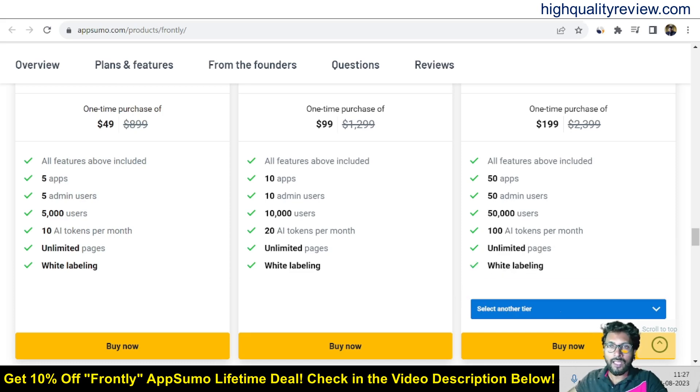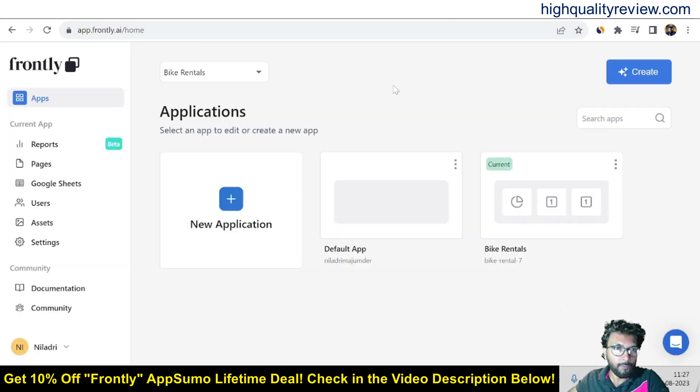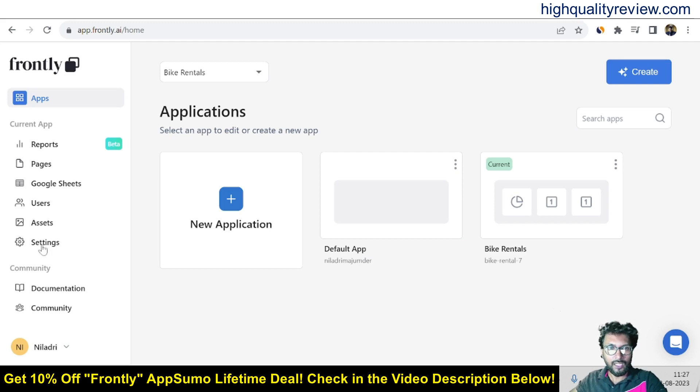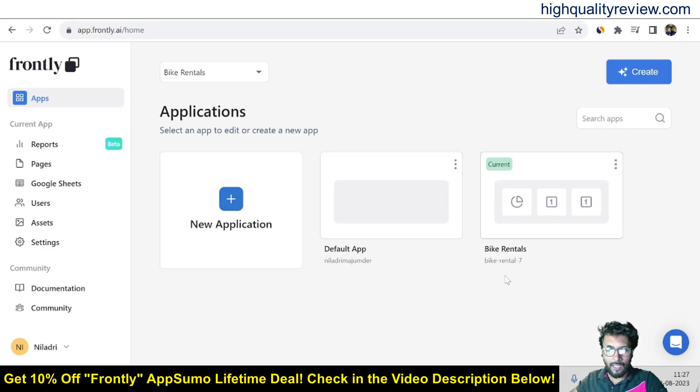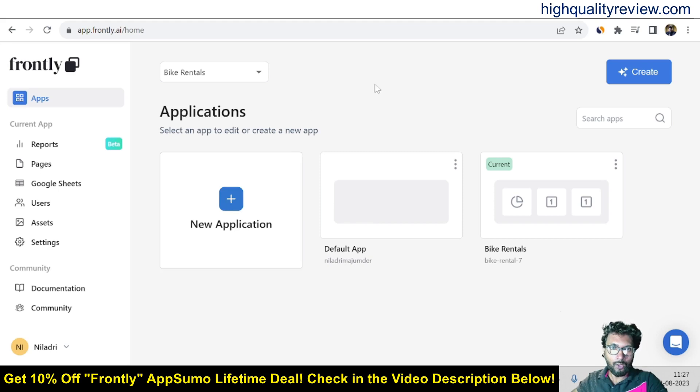So now again come back to the simple dashboard of Frontly and here I will provide you a small demo of the product. So this is the dashboard and here you will get the created apps. One default app was there already. So now I will create one new app. So click on new application and also you can create here.